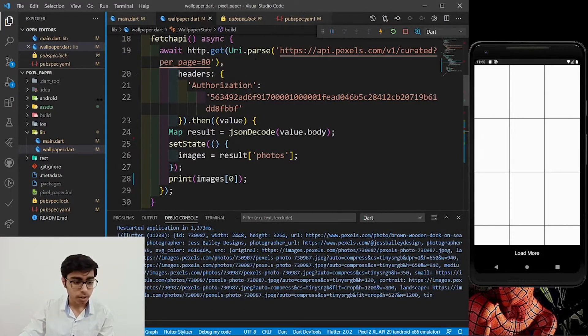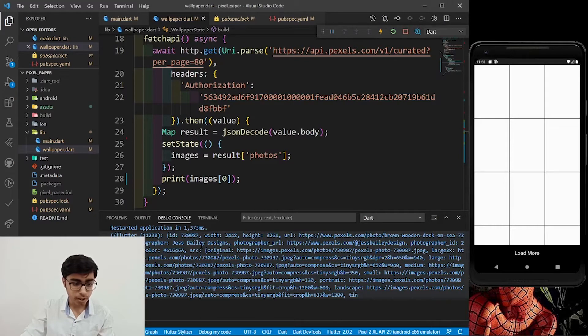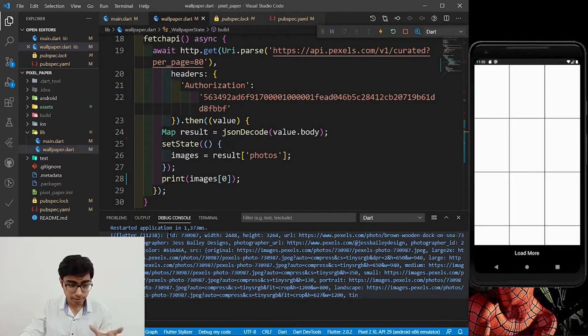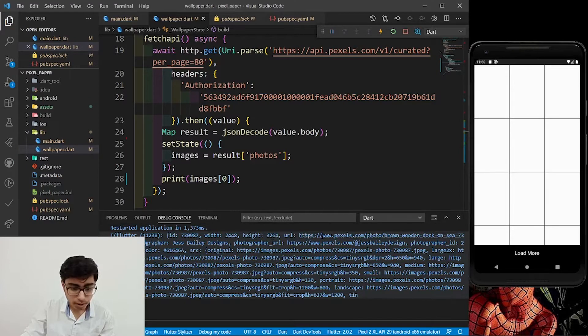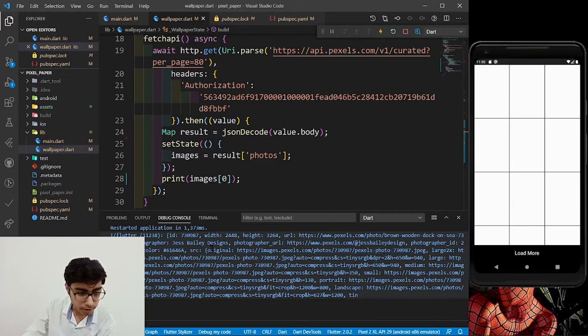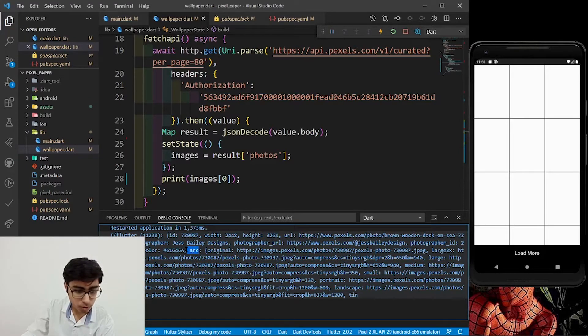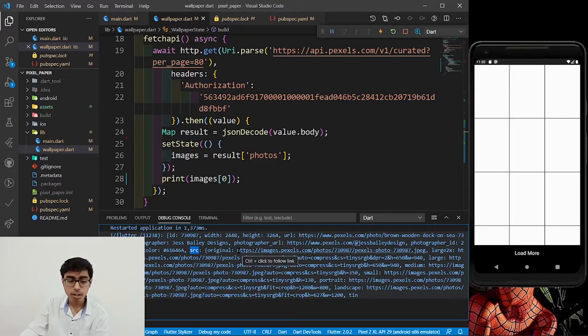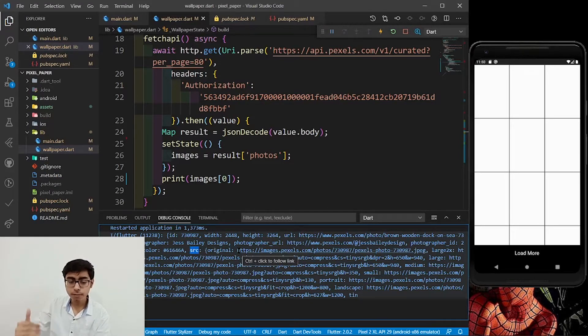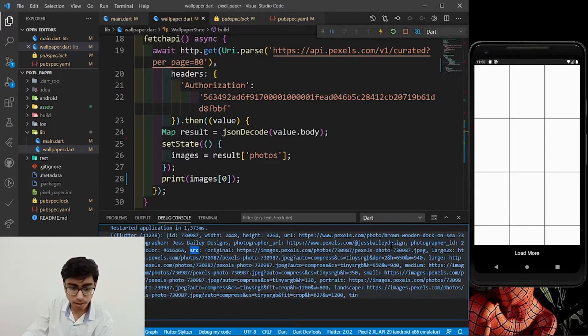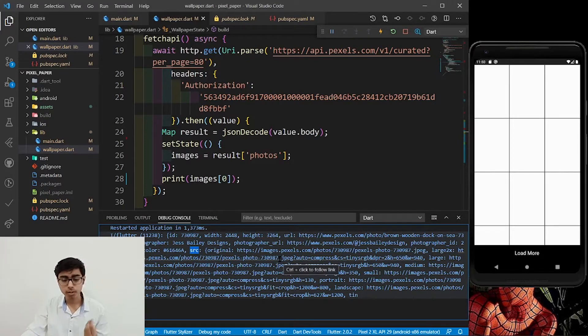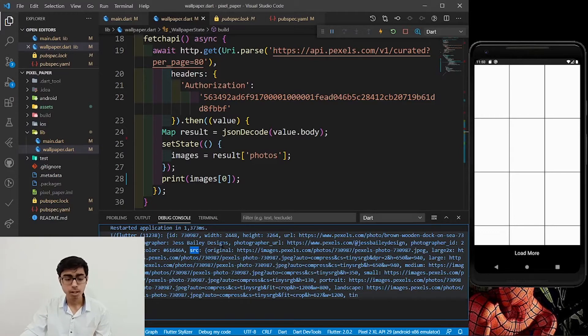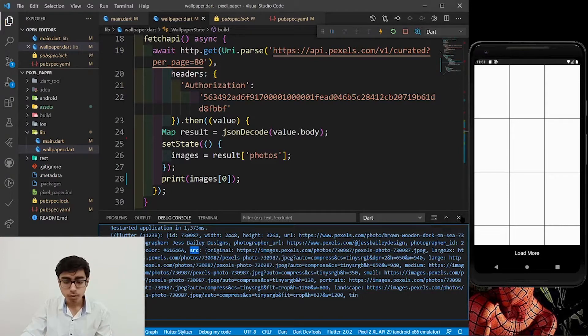First of all, let's see, in this list we are getting a list of dictionaries in which there is a key called source. In the source key, we are getting again a map which is having the list of images for different sizes like original size, then tiny size, large 2x size, then medium size, then large size. We are interested in tiny size because we want to load the images first.